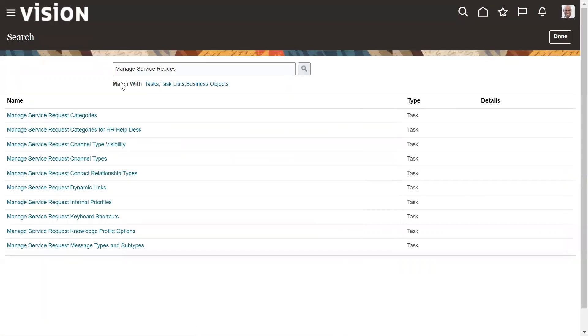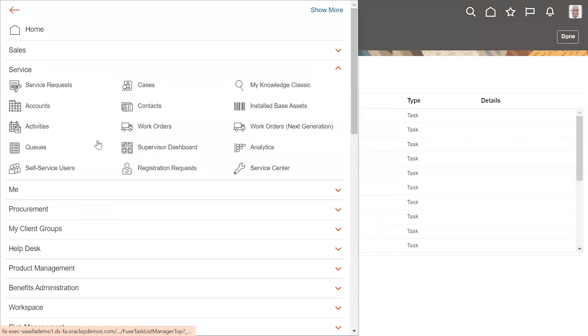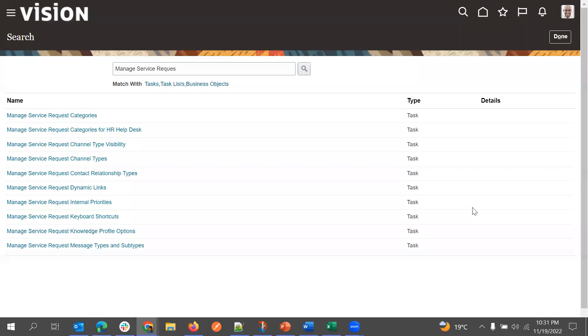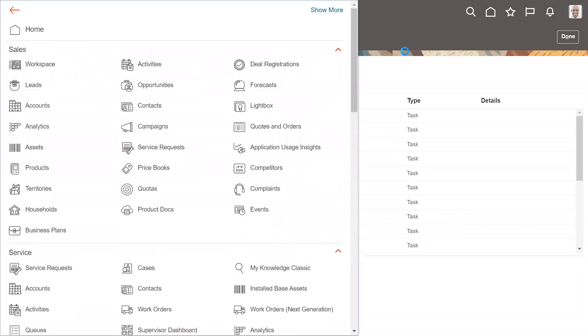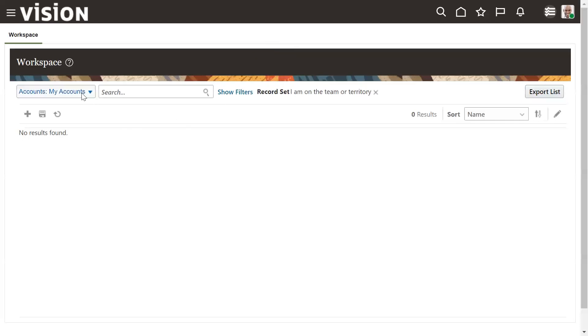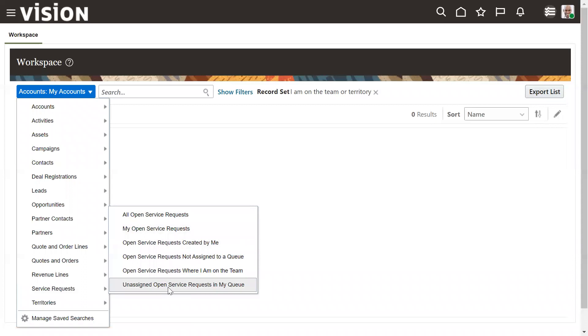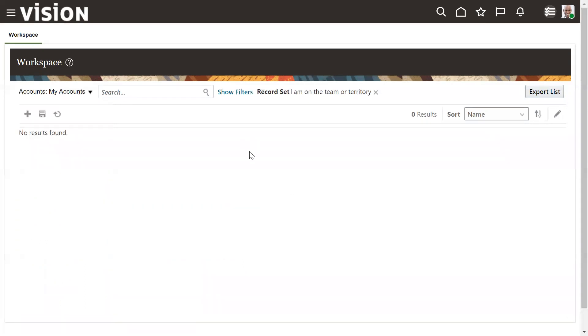This is how we manage service requests using queues. Additionally, queues can be used in Workspace to create saved searches — for example, all service requests for a particular queue. Team members belonging to a specific product queue can simply navigate to that saved search and work on those records. This is how queues can be managed. Thank you all.